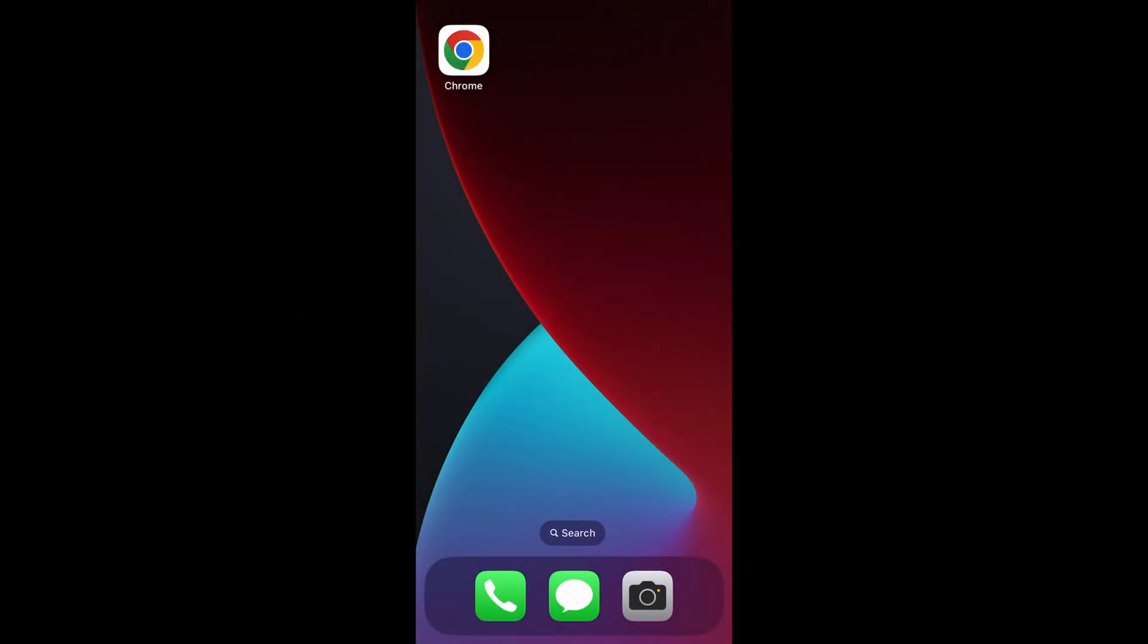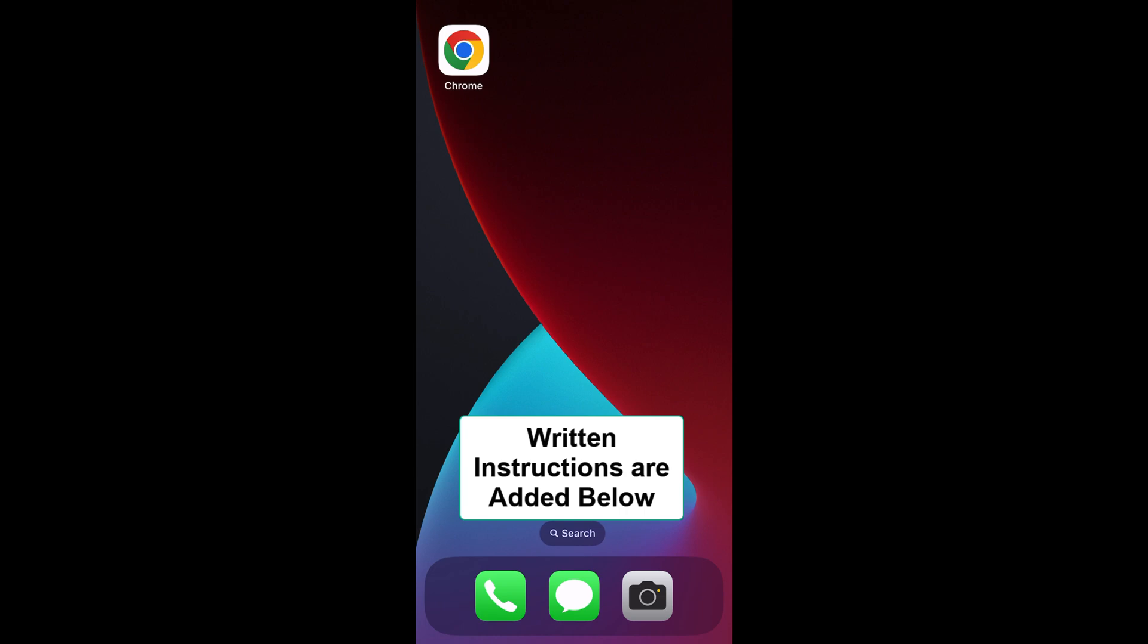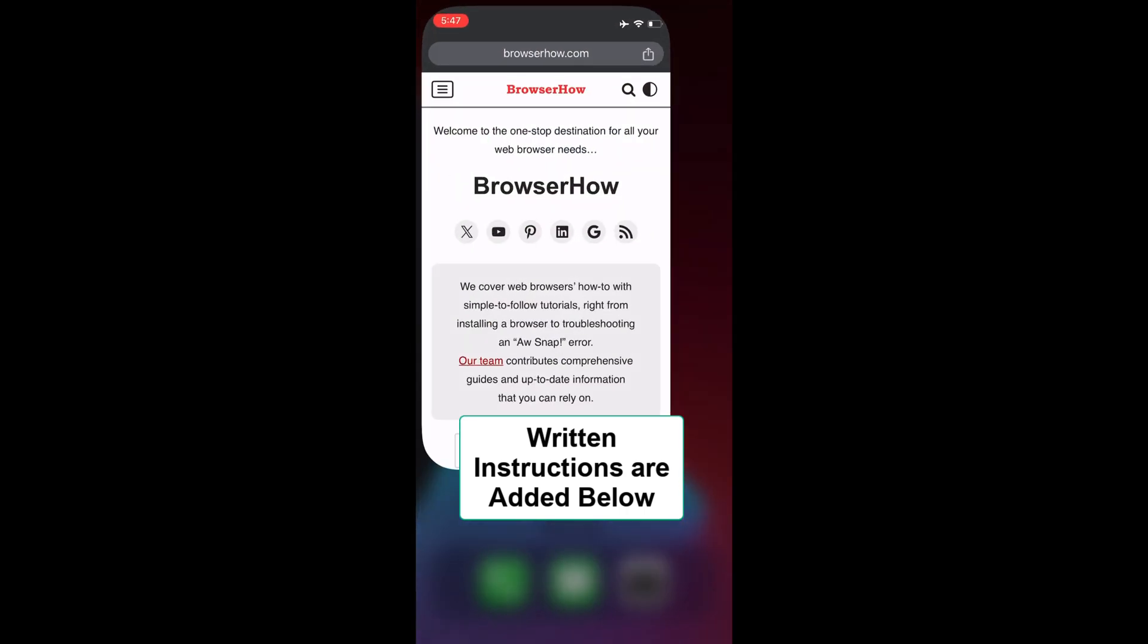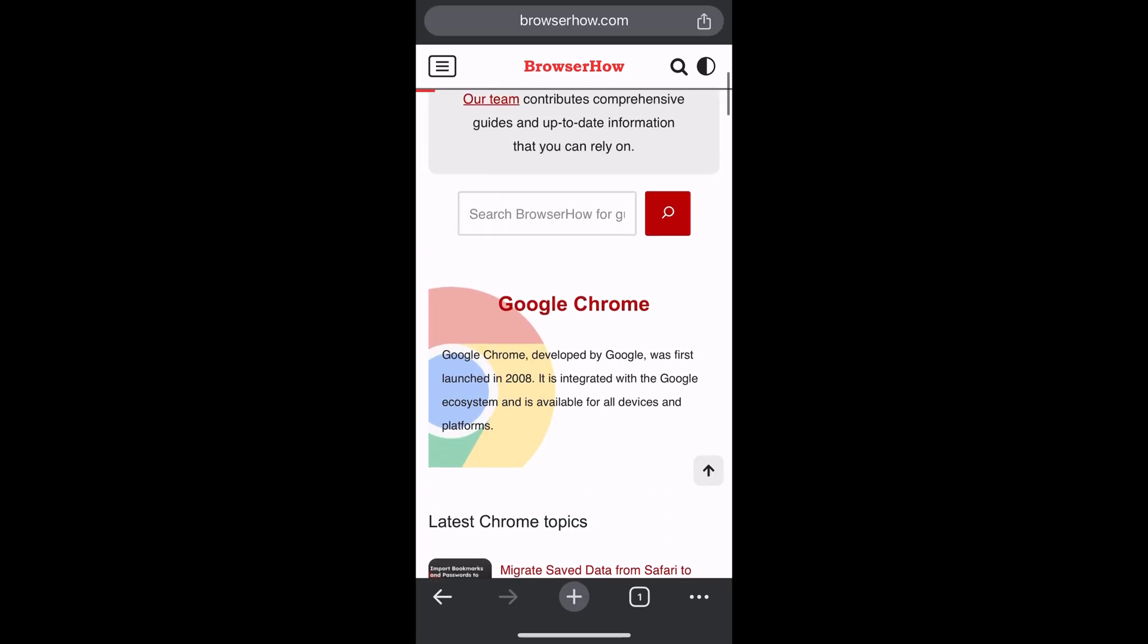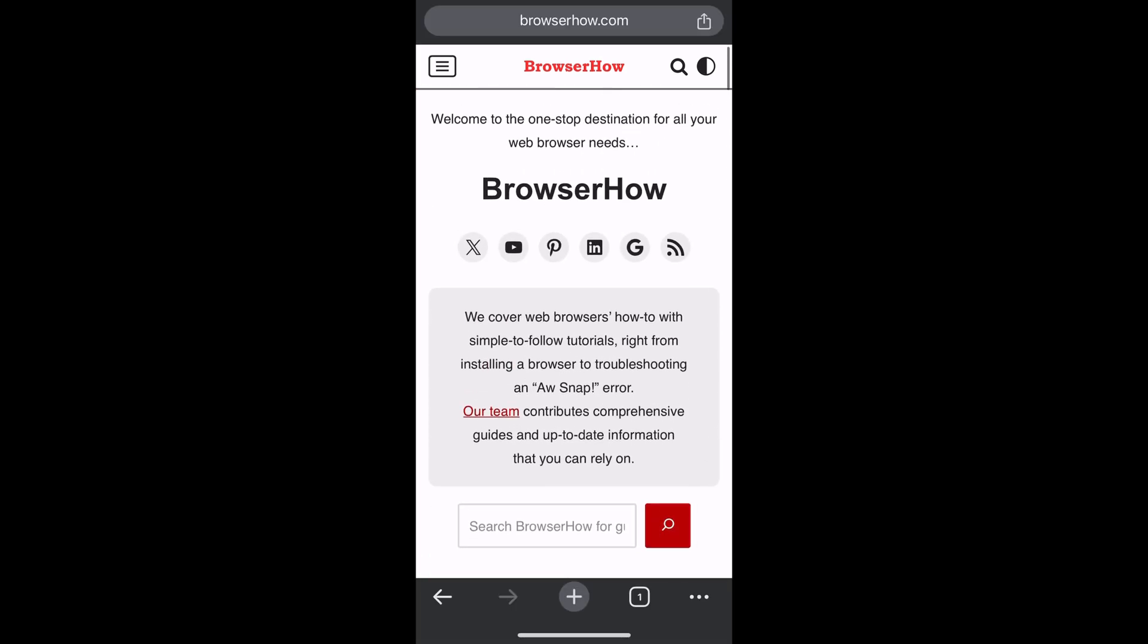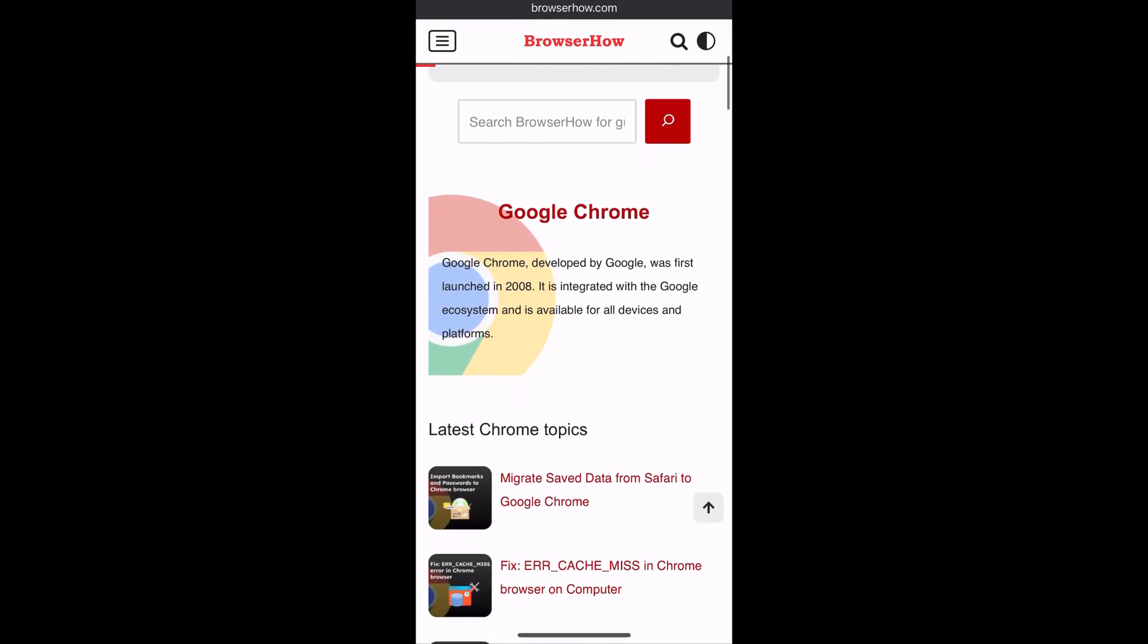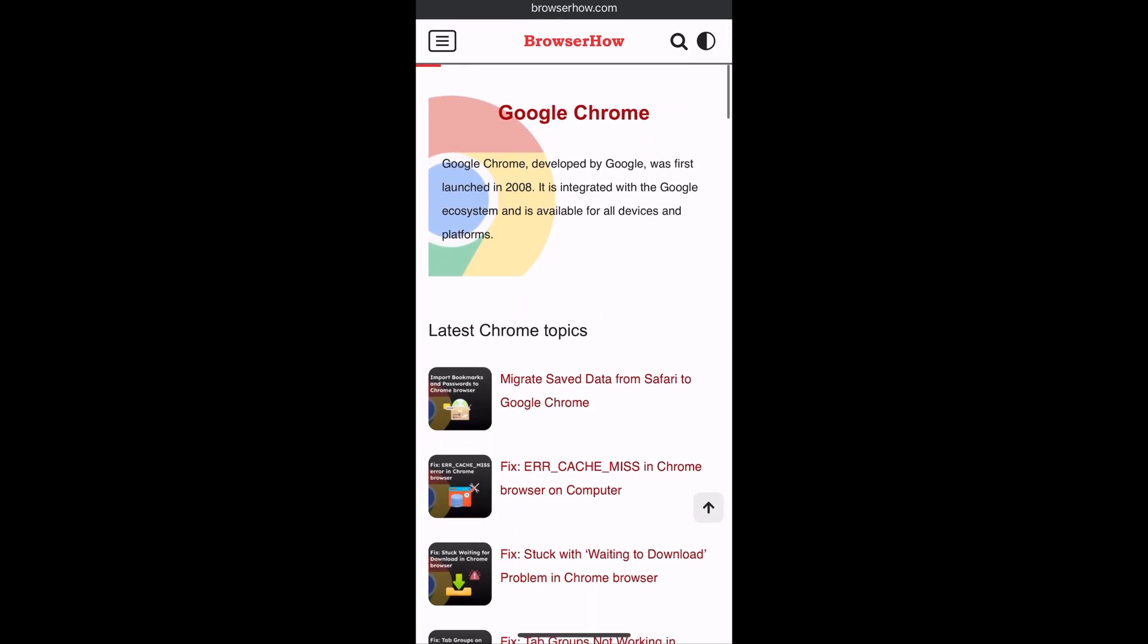Hey there, welcome to BrowserHow. In this quick tutorial, I'm going to show you how to change the font size in Chrome app on iPhone. Open any web page or website that you want to increase the font size on.